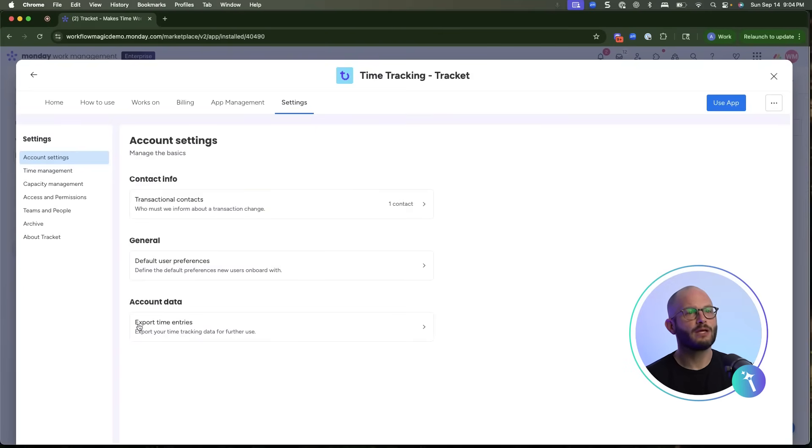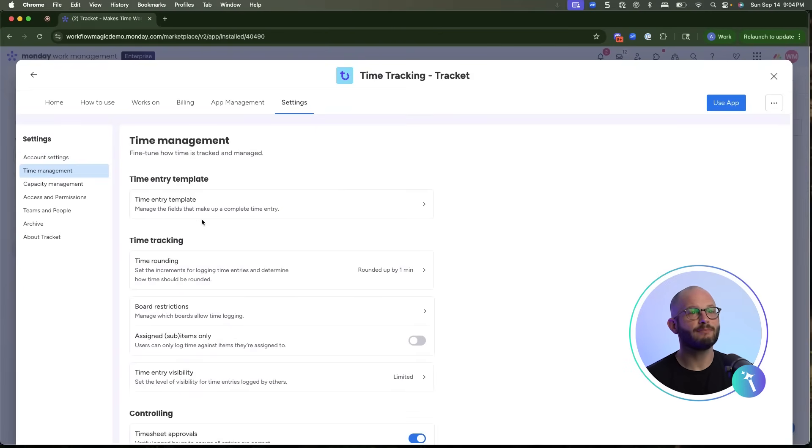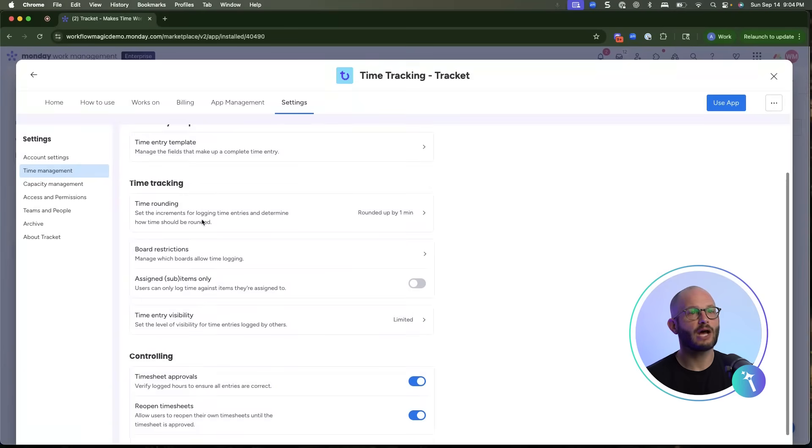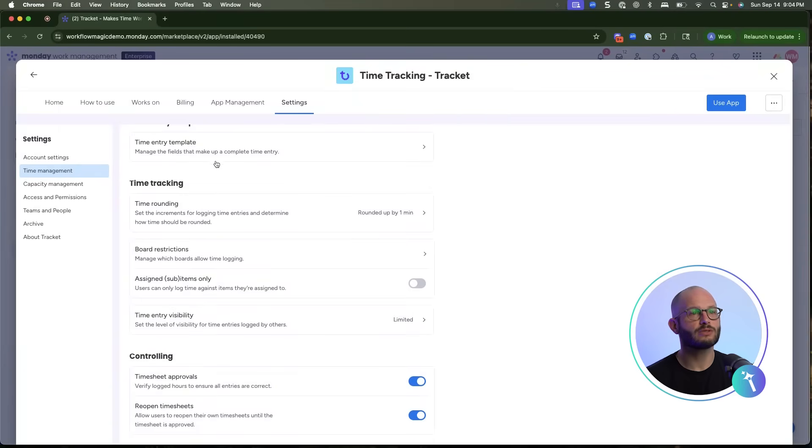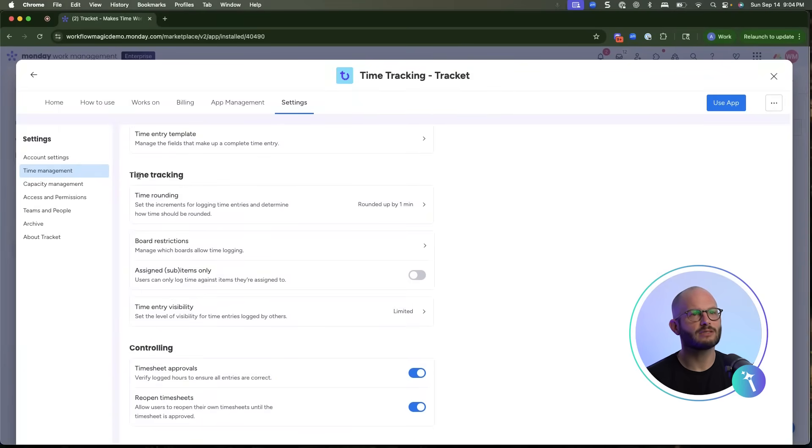You can even set weekly capacity for each team, apply holiday schedules, and manage access and permissions.